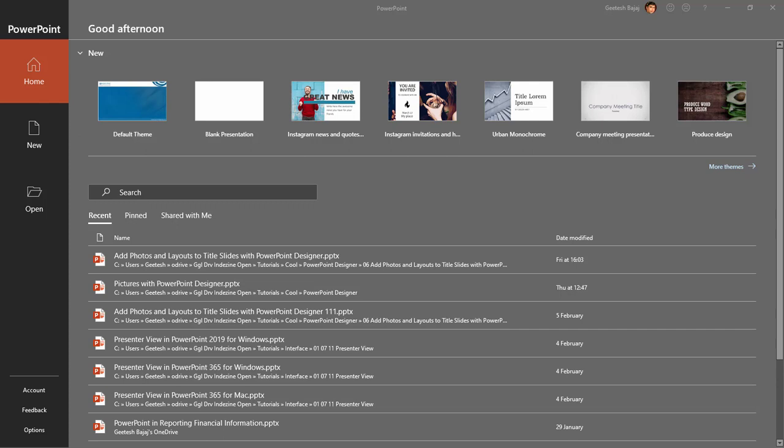What if you added a new slide, typed in your title, and then PowerPoint gave you suggestions for a layout with a picture that uses your title content as keywords for the picture? How would that be? Well, PowerPoint Designer already provides this option, so let's go ahead and play with it and see how we can make it work for you.